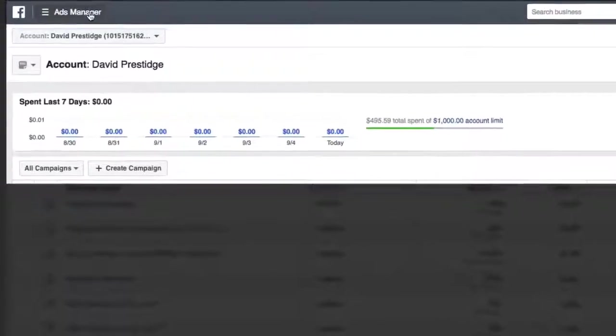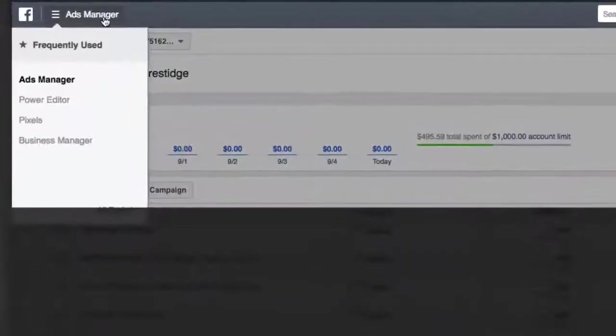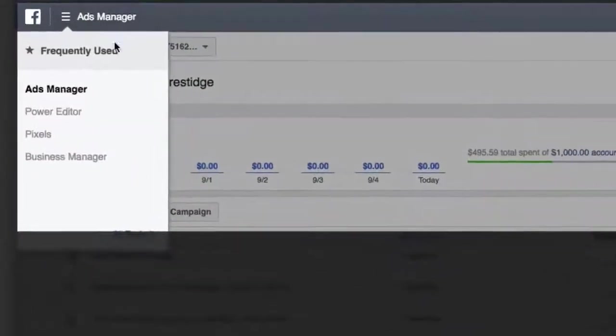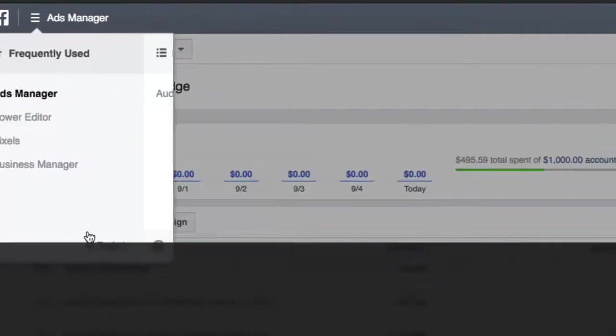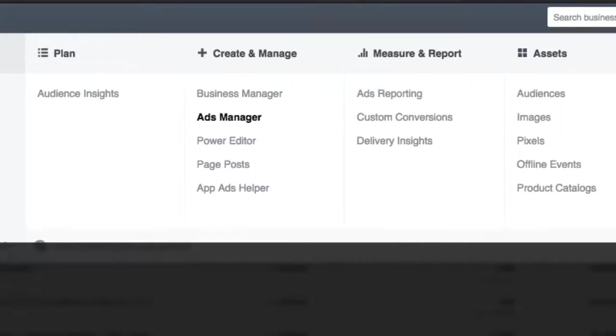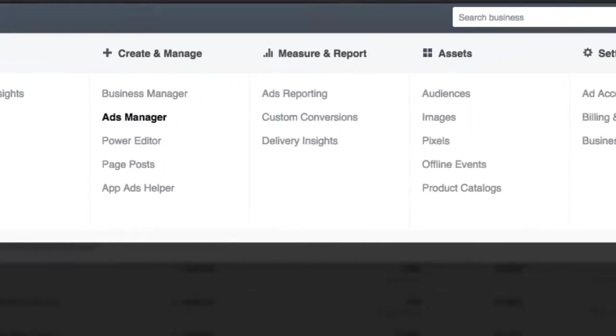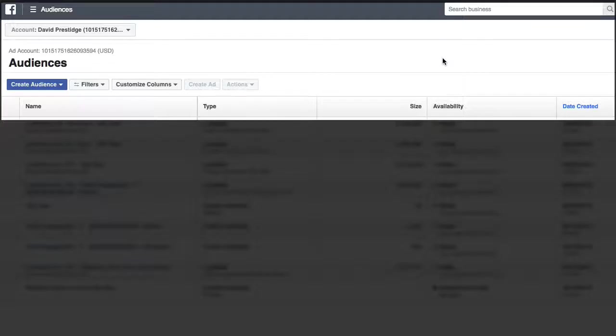So the first step to creating a custom audience is to go to the Audiences tab. We're going to do that here and scroll over to Audiences under Assets.